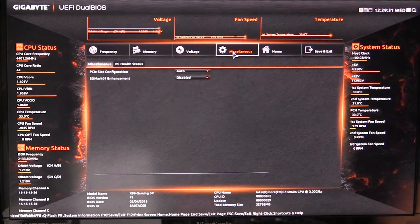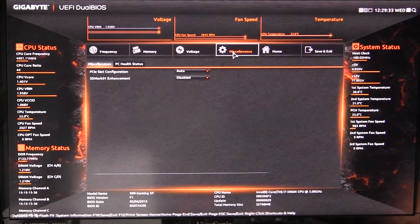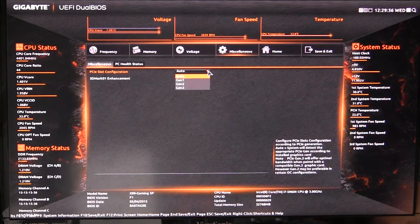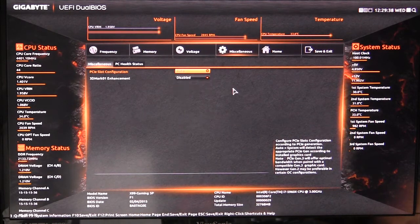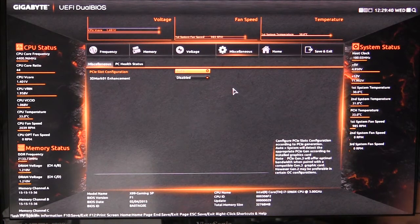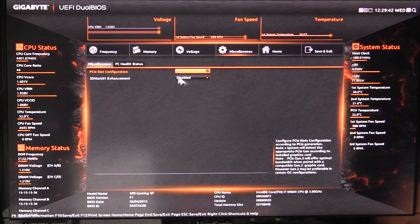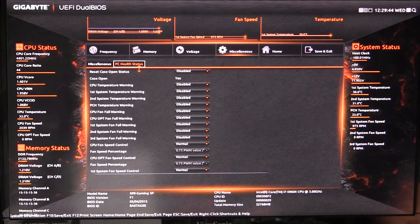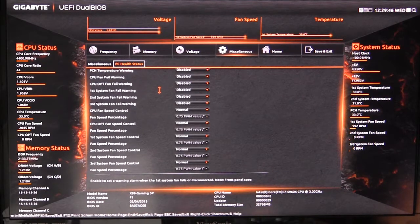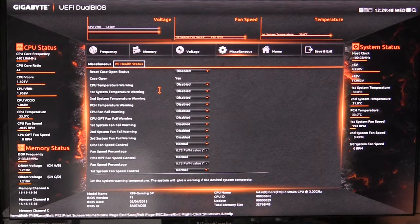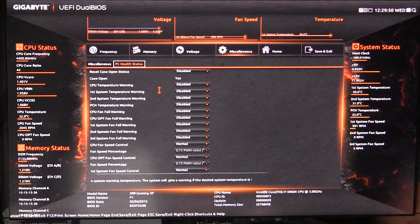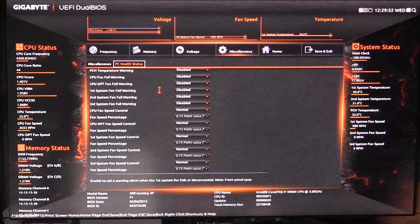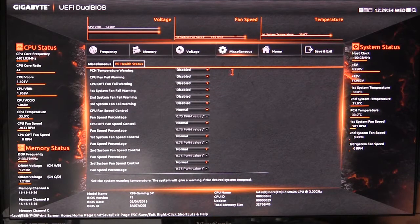Under miscellaneous, there are a couple things. PCI slot configuration is set to auto—you can set it to Gen 1 through 3—but it's just on auto so it'll detect the card and make it that setting. Then it has PC health status, so all the information on different things and all your warnings you can turn on and off for temperature and all of that.